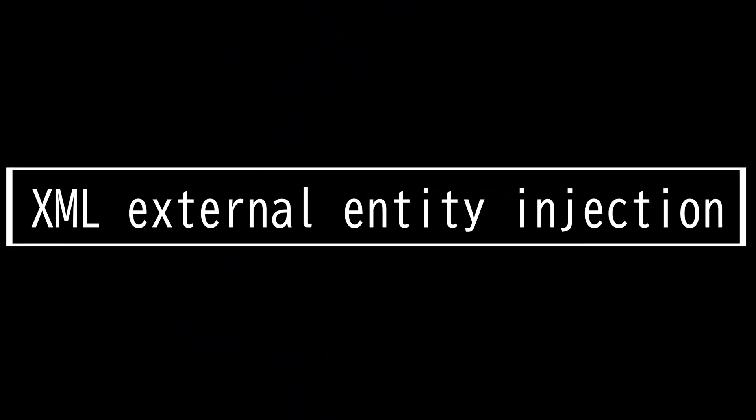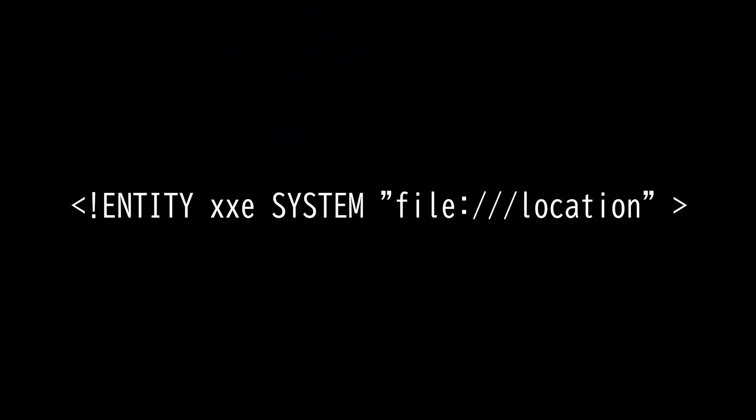This video is on XML External Entity Injection. XML is used to transfer data between a client and a server.